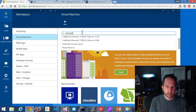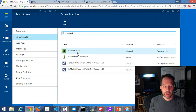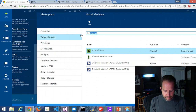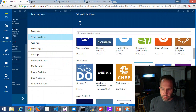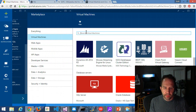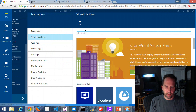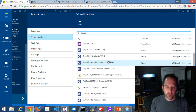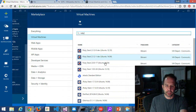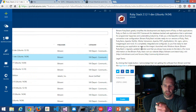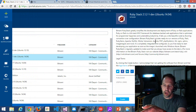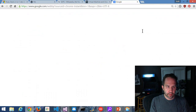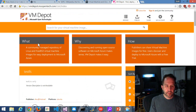Check this out — Minecraft server in Azure. This makes me very happy. You can also find Chef, Barracuda, Drupal, Ruby stack — these are from Bitnami. There's a Ruby stack, SQLite, Subversion, Apache, PHP right there. So I can go and create this. Where these are coming from is the VM Depot.